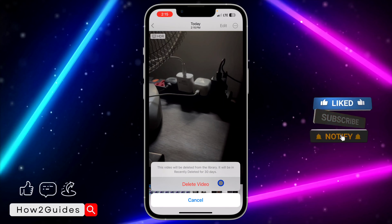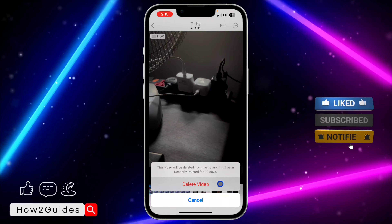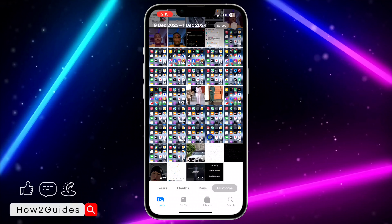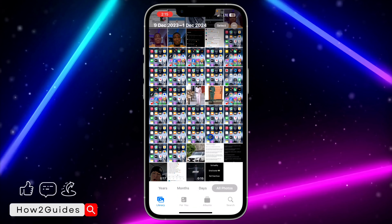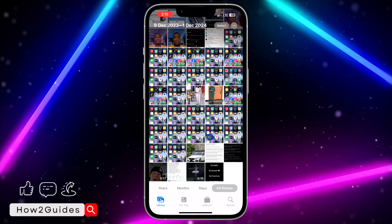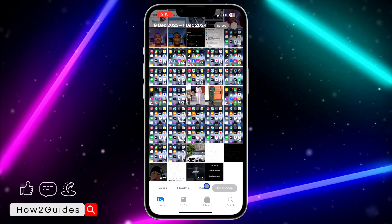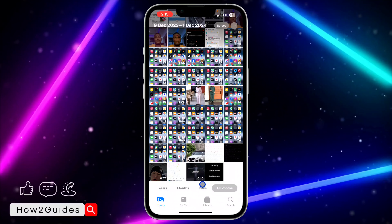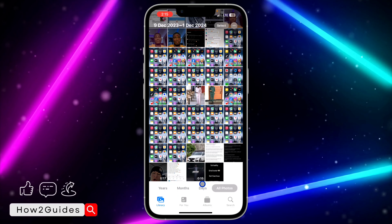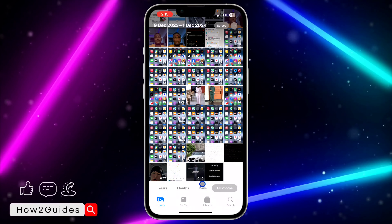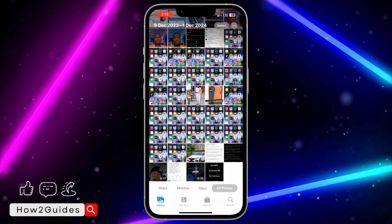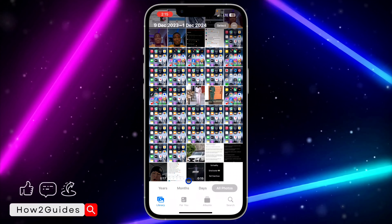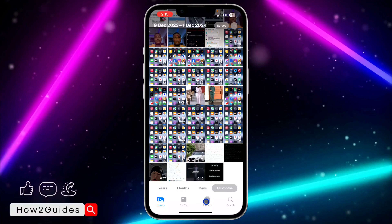Select 'Delete Video.' Note that any video you delete will be moved to Recently Deleted, and it will take 30 days before it deletes the video automatically and permanently. In order to delete it right now without waiting 30 days, just follow the next steps.